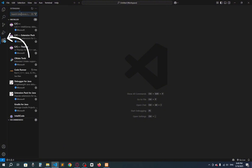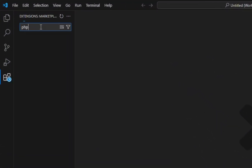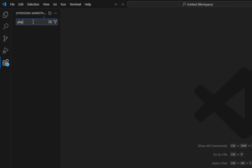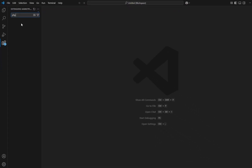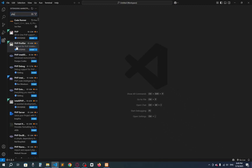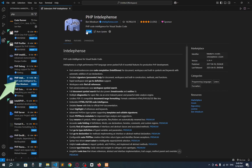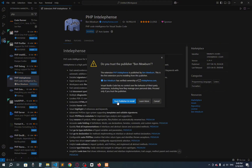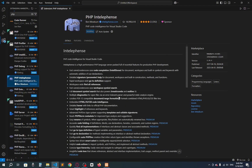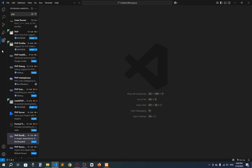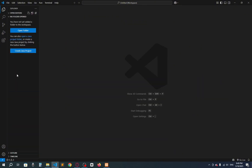Go to the Extensions panel and search for PHP, then look for PHP IntelliSense. Wait a moment and here you can see IntelliSense — install it. Trust the publisher — that's it, the extension is now installed.